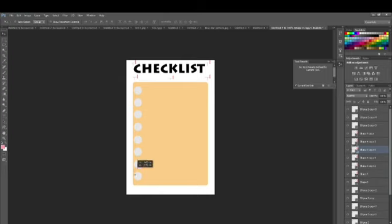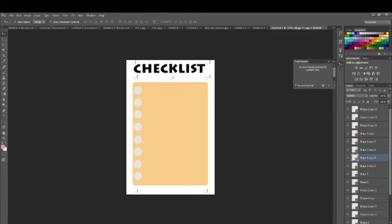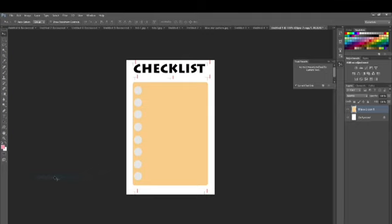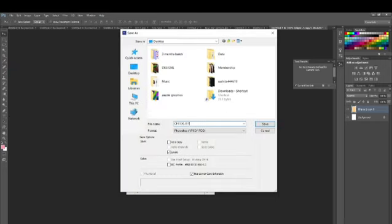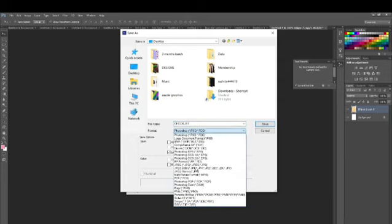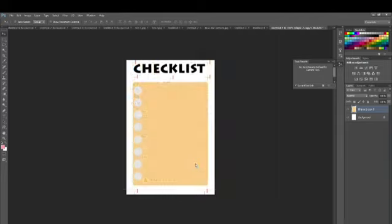We are about to finish with this checklist digital product. I'm placing the last shapes on the bottom as well. Now I'm going to select all the layers and merge them all. Then I'm going to go to File, Save, and save this checklist as a JPEG file. You can also save it as a PSD or PNG depending on whatever file format you want. And it's done!